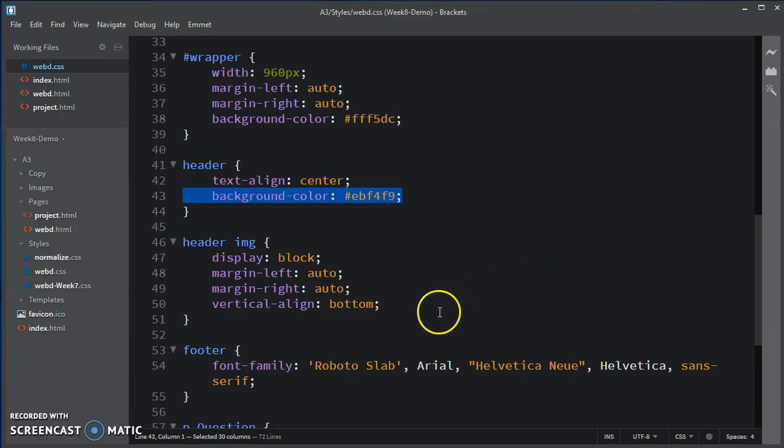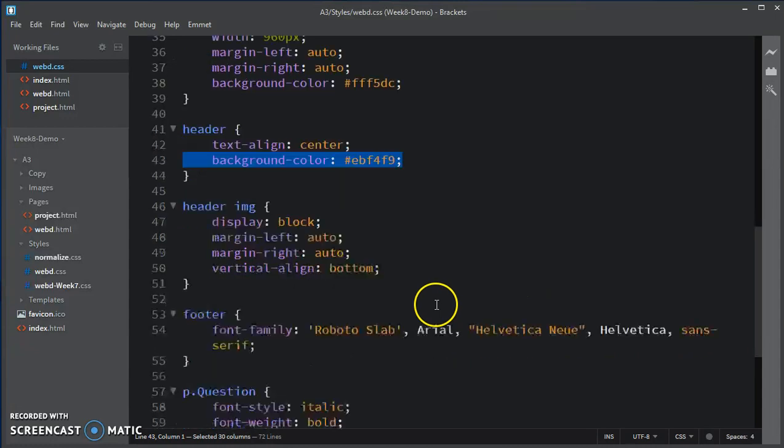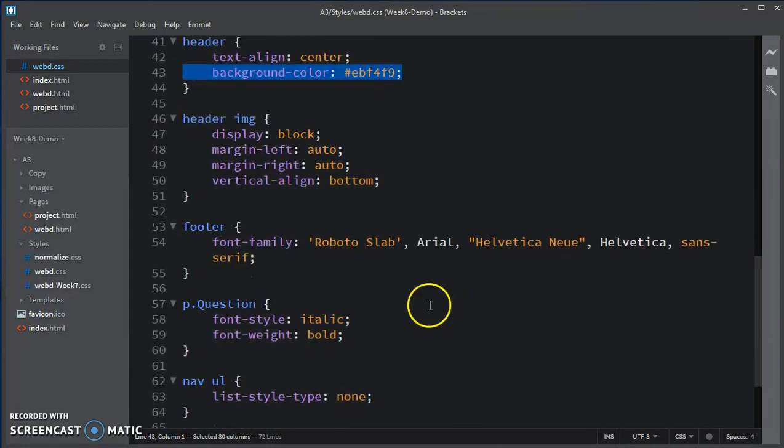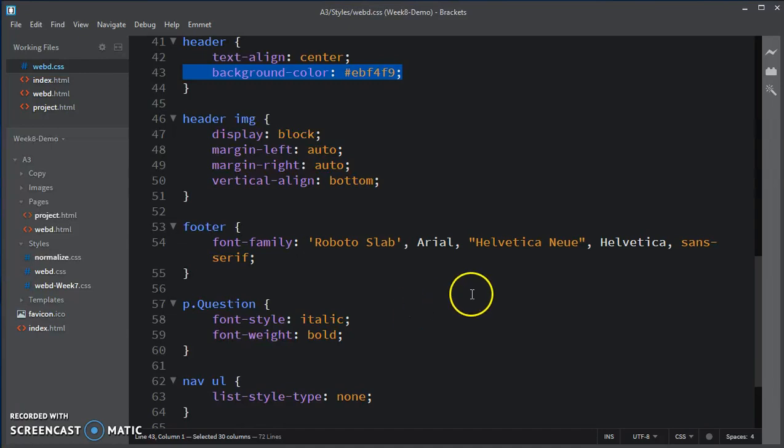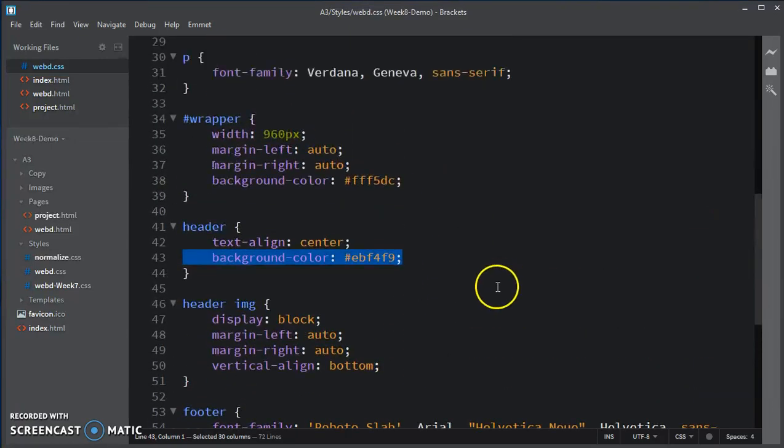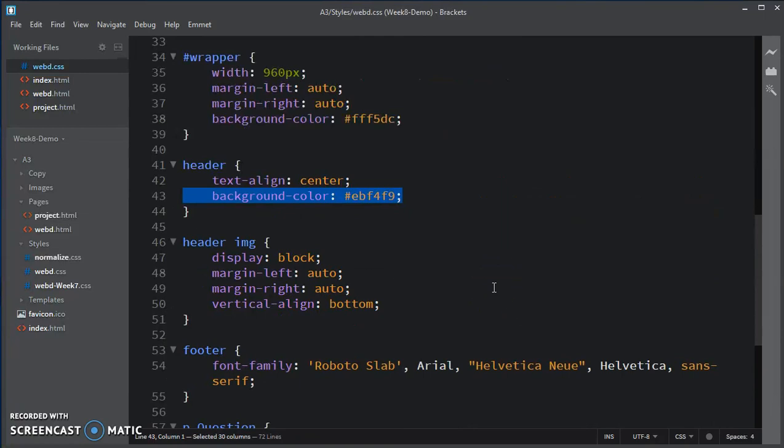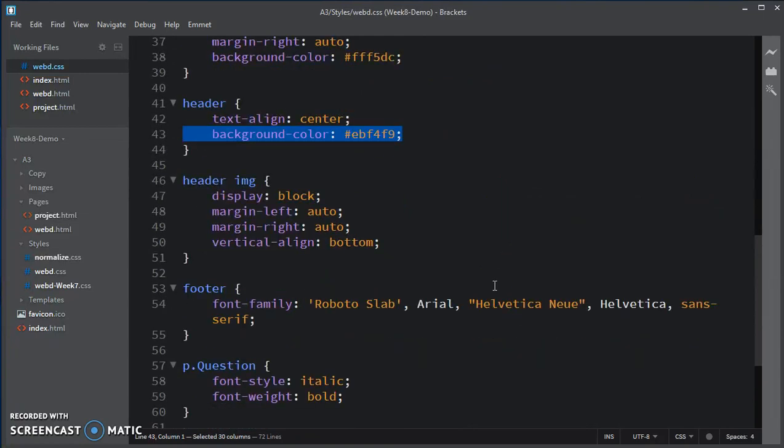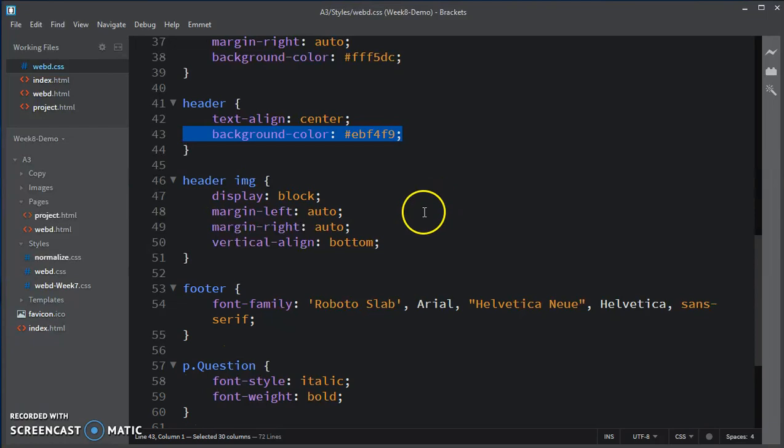And I can play a similar game with the nav. But let me do that in a separate video because we're at seven minutes now.